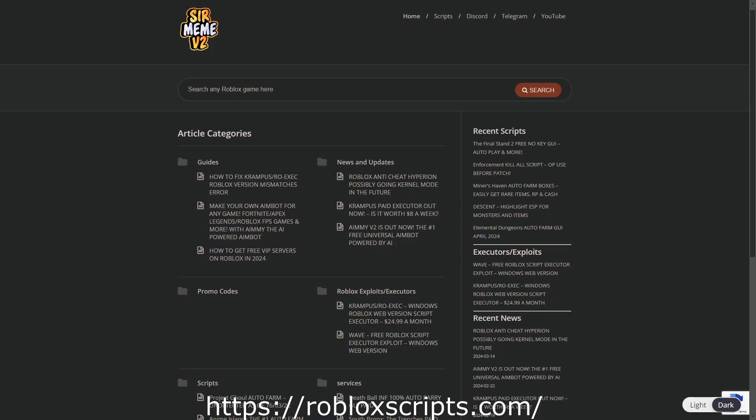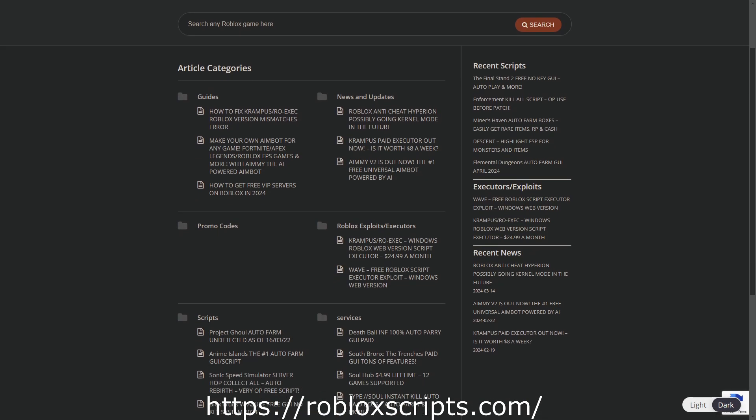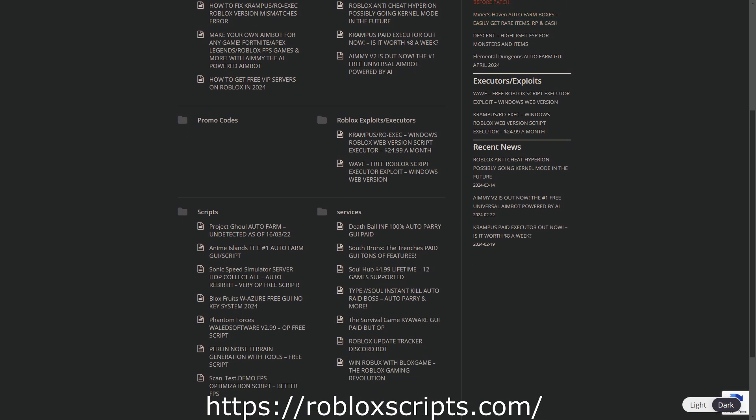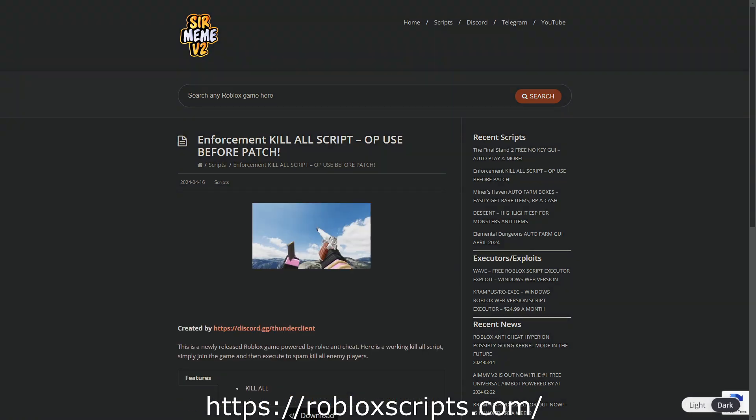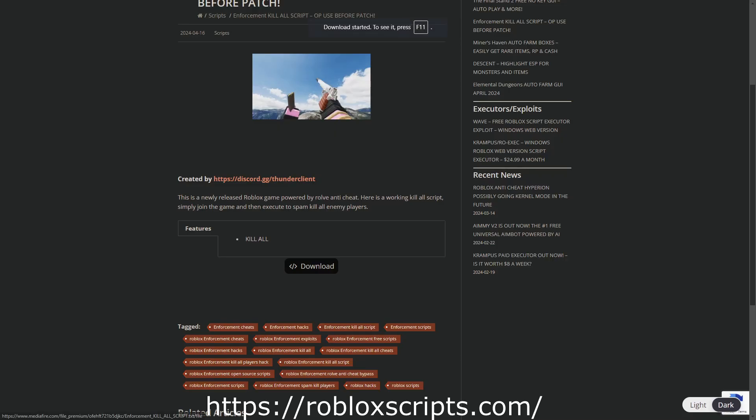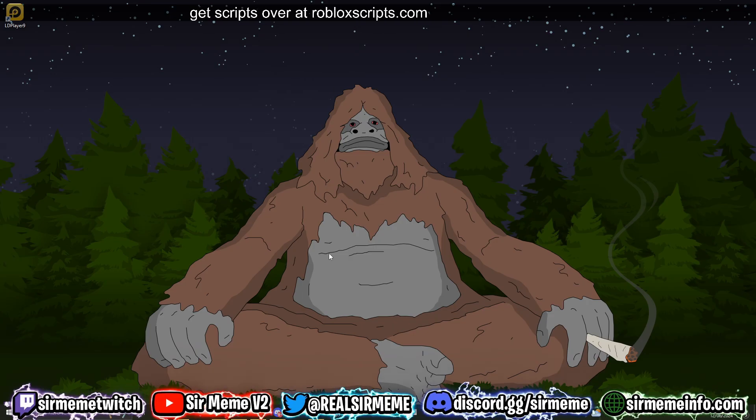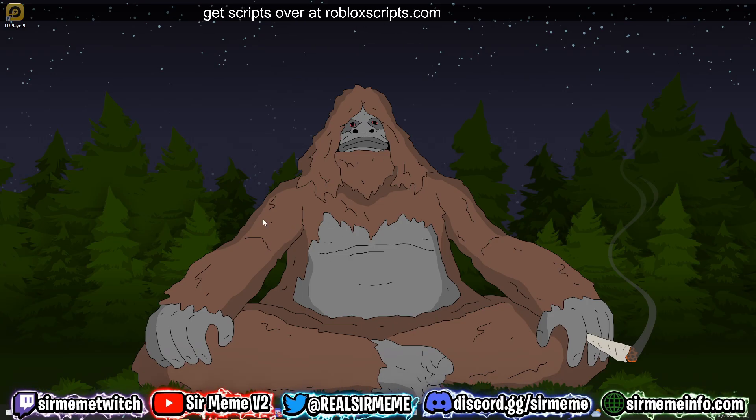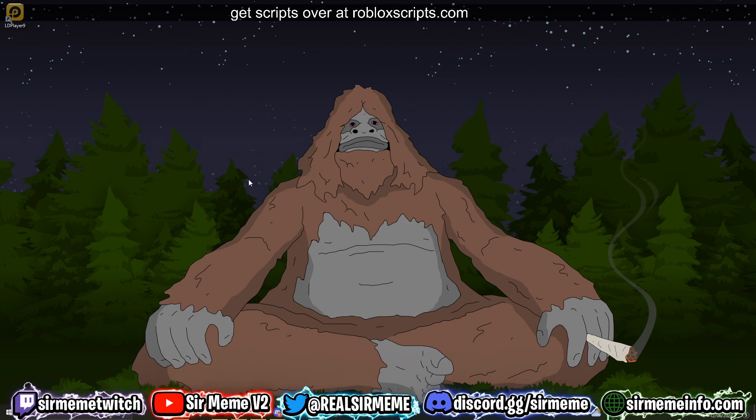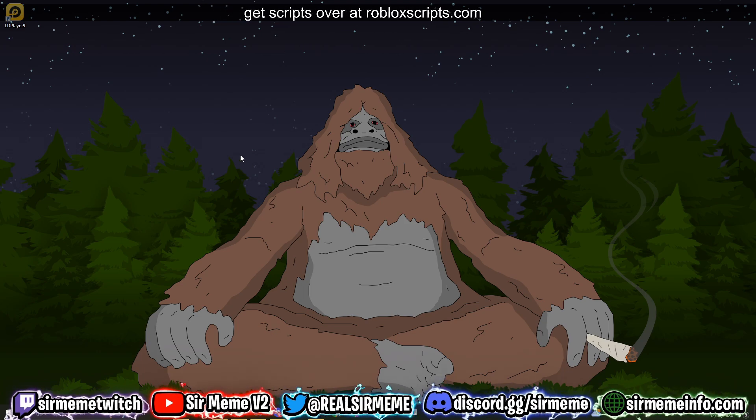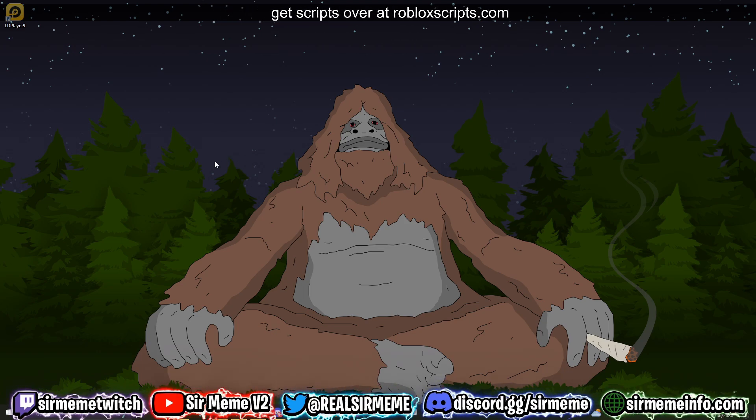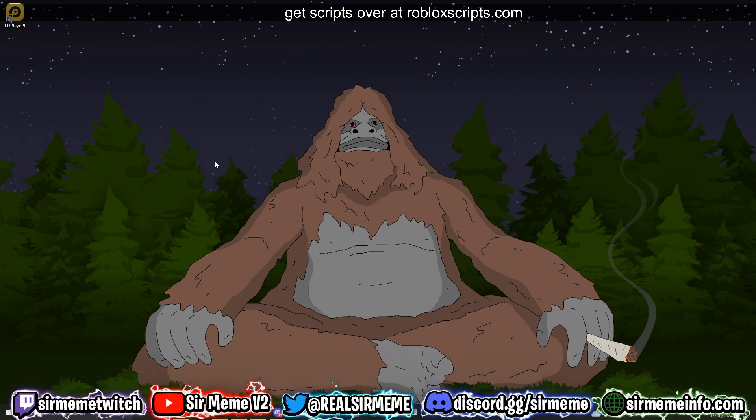All the scripts in this video can be found over at robloxscripts.com, link in the description. Like this video and subscribe for more daily scripts. What it do everybody, it's your boy Roblox Scripts coming at you guys with another video. In today's video I'm going to be showing you guys how to download, install, and execute scripts using Trigon.